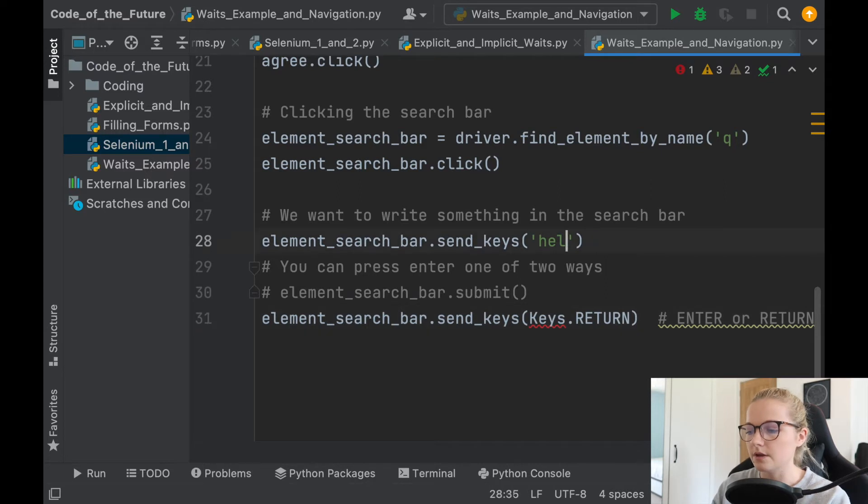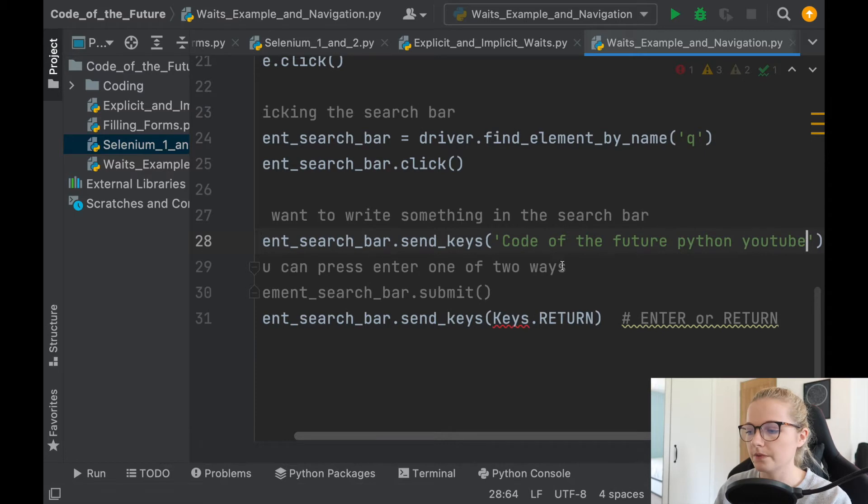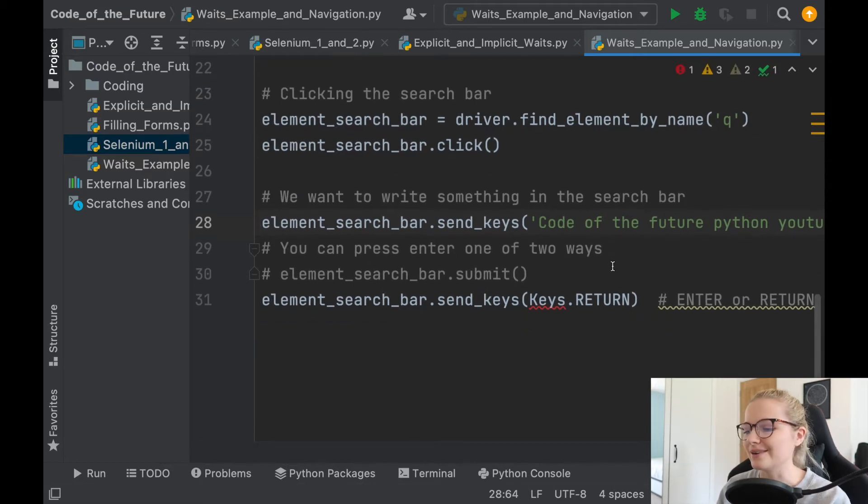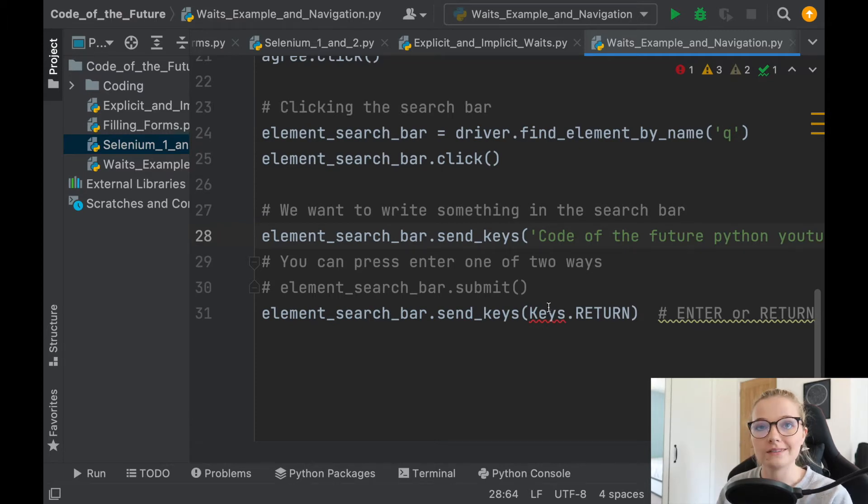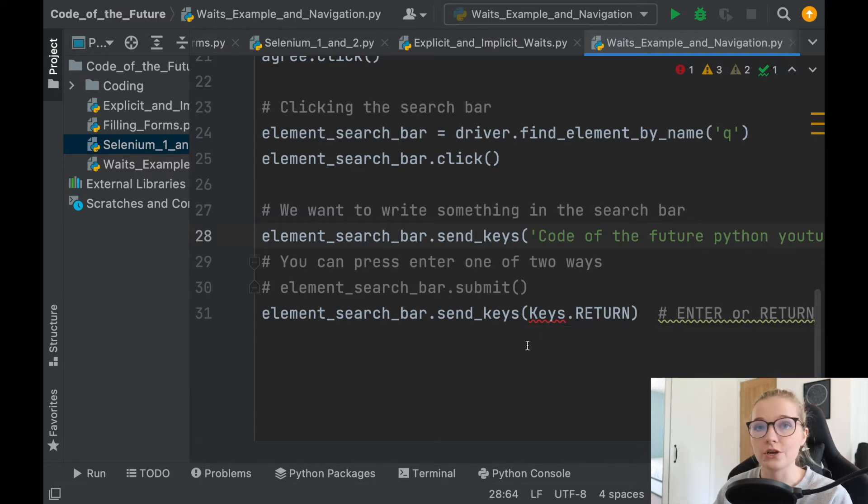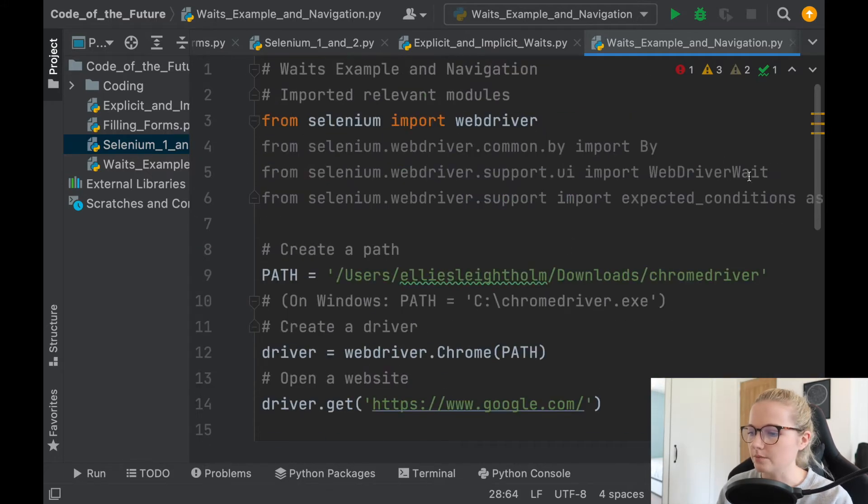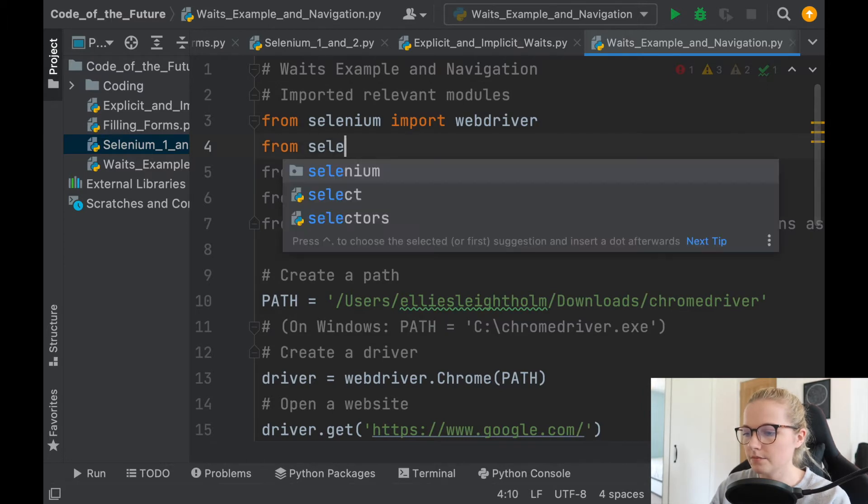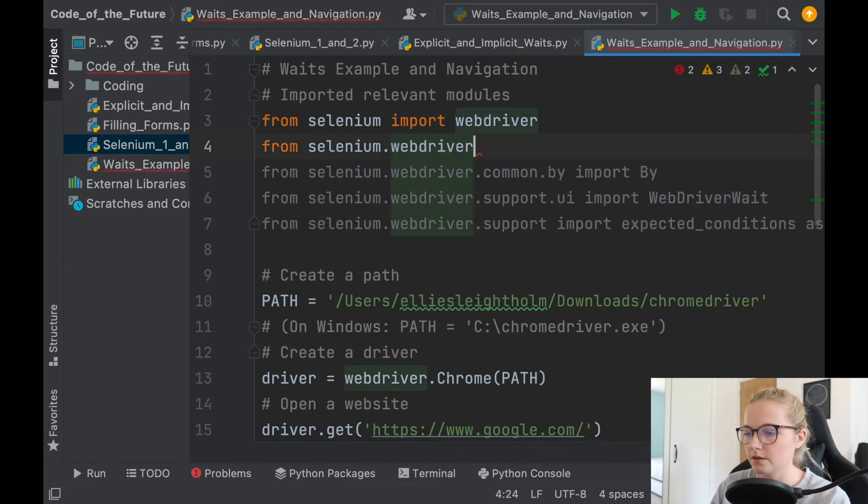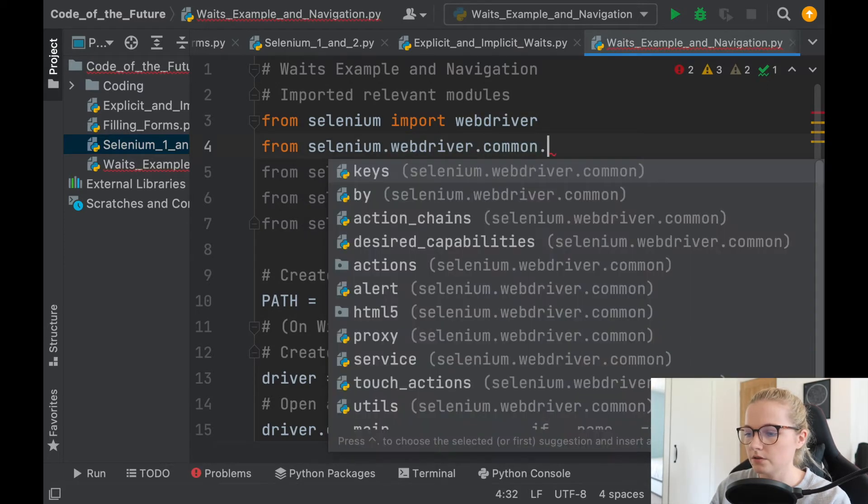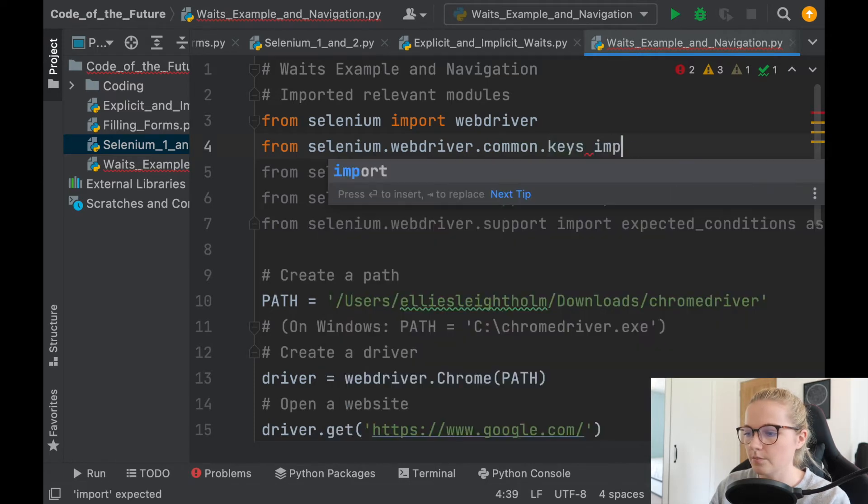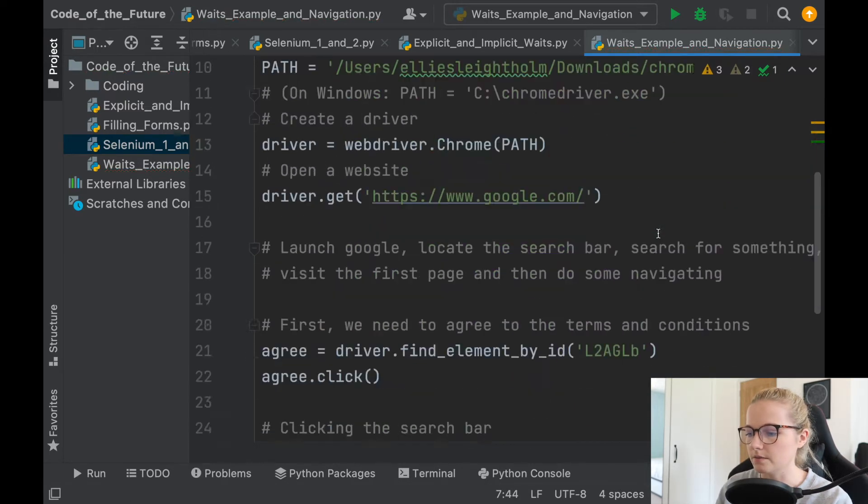Now I'm going to type in code of the future Python YouTube because I'm going to use my own example for it just so it's a little bit easier. Now we've done this keys.return. Remember we need to import a certain module in order to press return or enter, and that very simply is from selenium.webdriver.common.keys import keys with a capital K. Awesome.